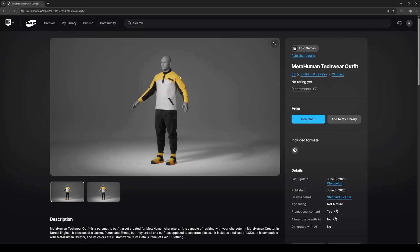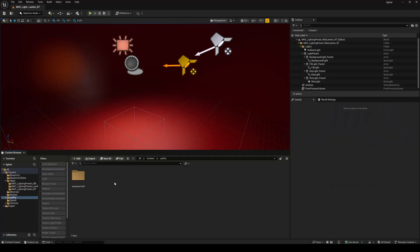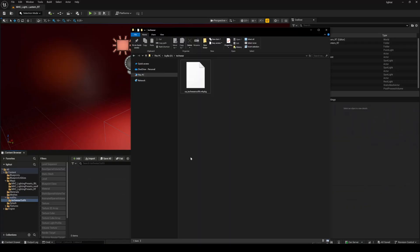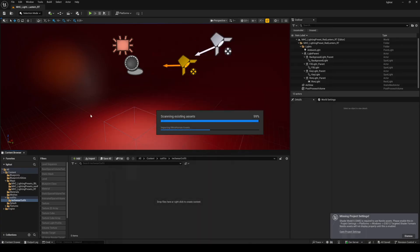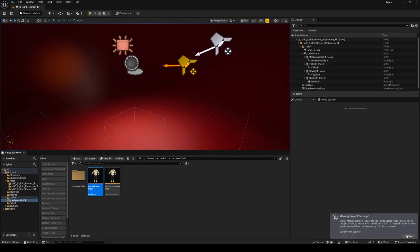Next we'll go to fab and download the MetaHuman Techwear outfit right here. I already downloaded it and put it inside this folder on my desktop. After you have it downloaded go inside the techwear outfit folder and just drag and drop this here. Once that's done I'll minimize this, dismiss this. I don't really need ray tracing right now.